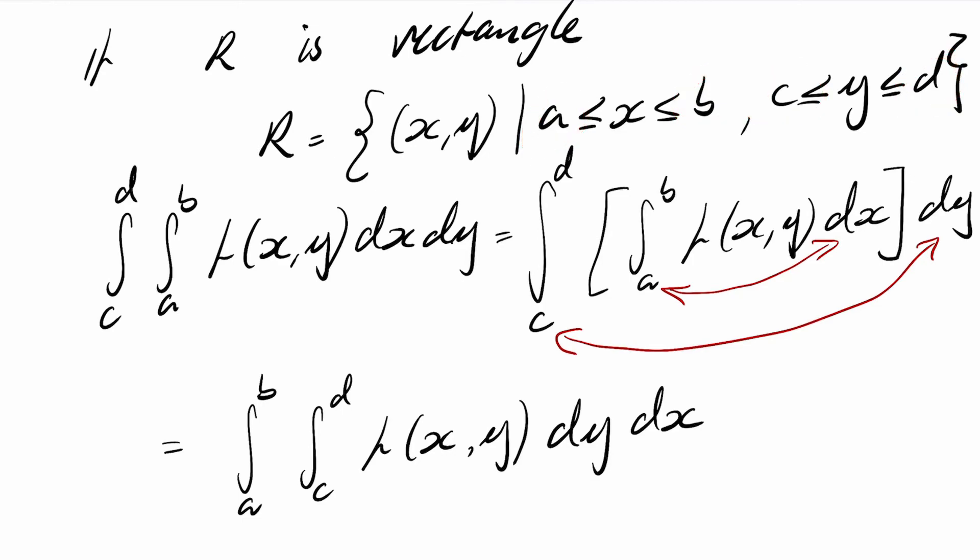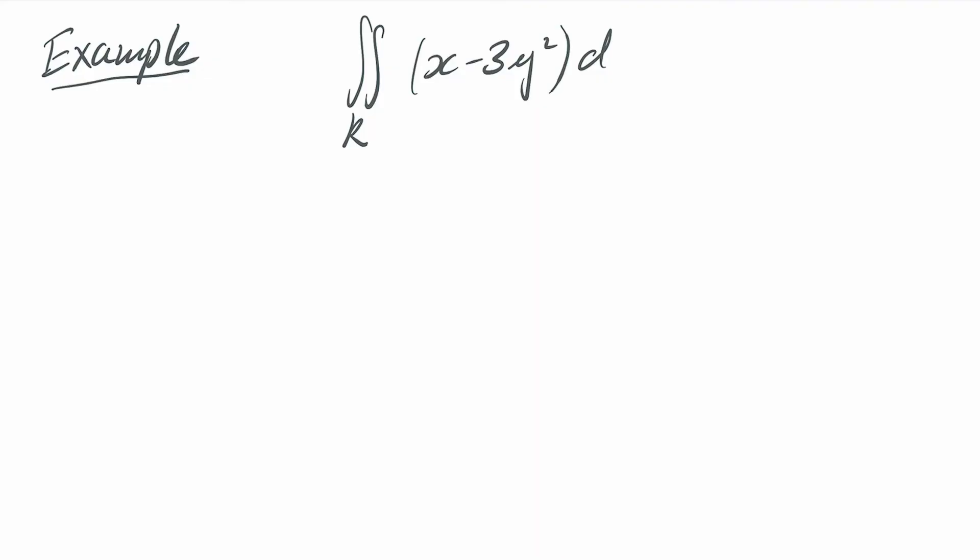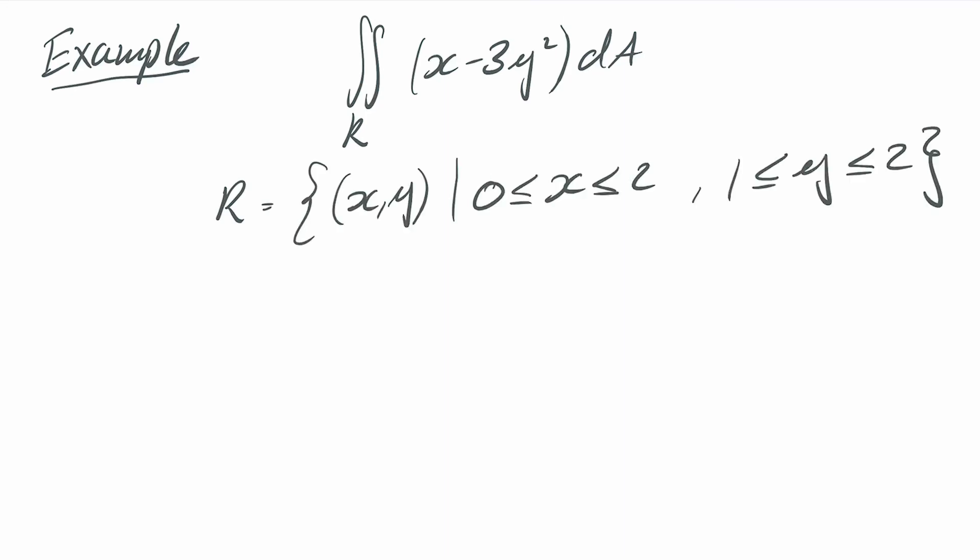So let's do a quick example. For rectangular regions it's not too complicated. So let's do an example. Let's find the integral of the function x minus 3y squared over the region x and y given by. Okay so first thing to do is to just draw a quick picture to understand the region that we're integrating over.